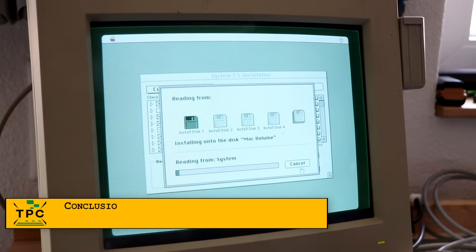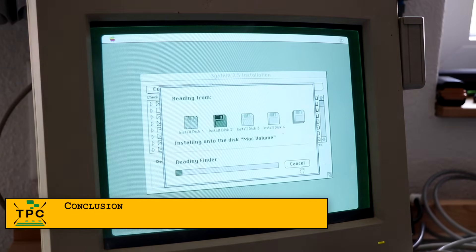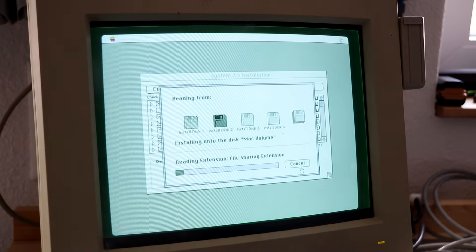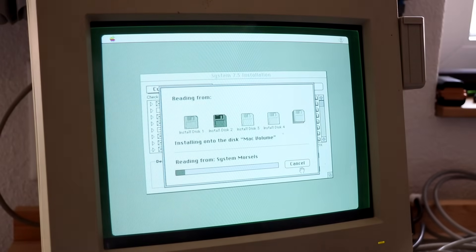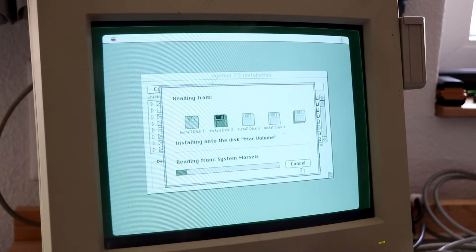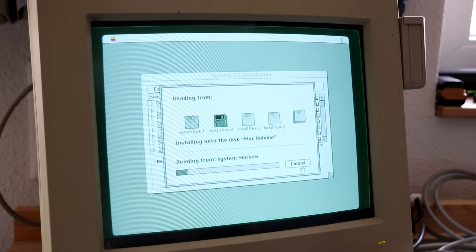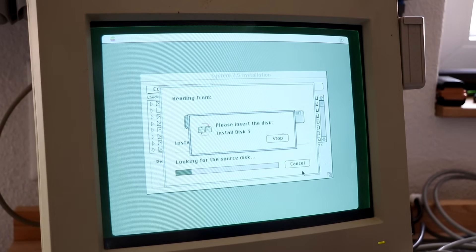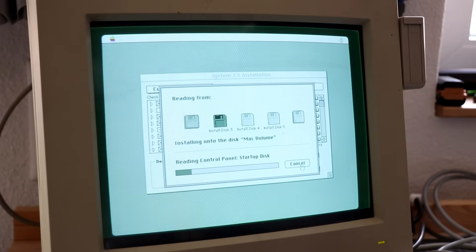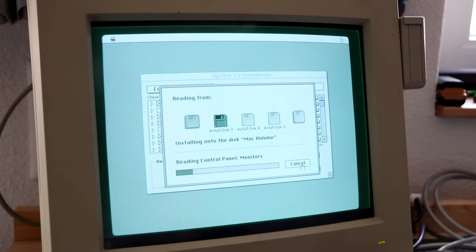What about you? Beyond the usual capacitor plague, what have you encountered in Macintosh repairs? Broken ROMs, flaky power supplies, or something else that really tested your patience? Drop your stories in the comments, I'd love to hear about your experiences.